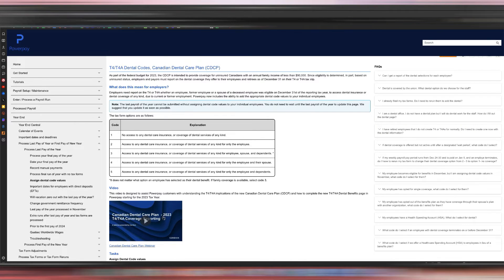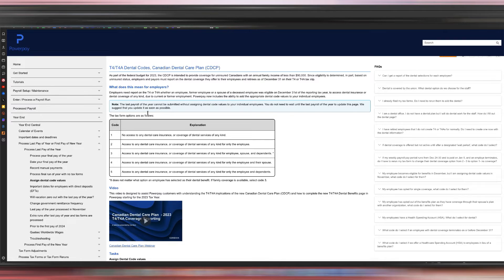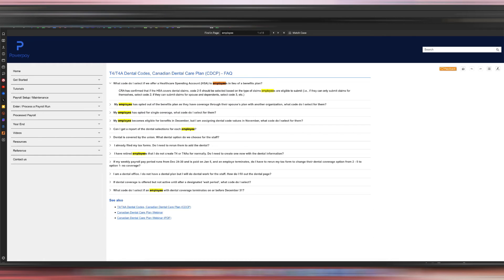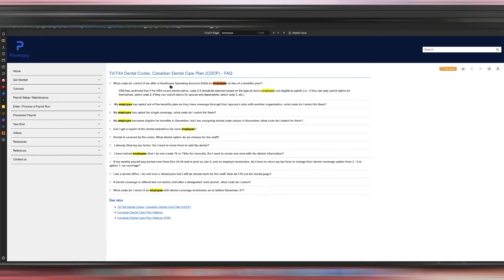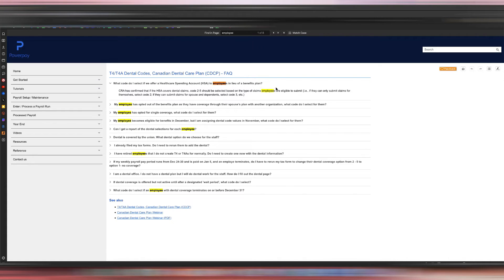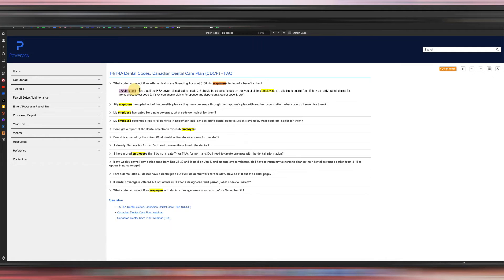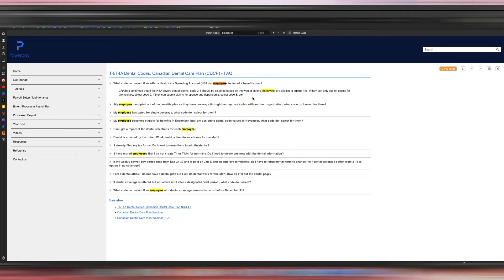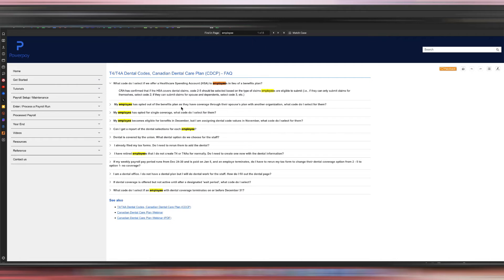As well as this video, if you guys have time, please watch this webinar. It's so informative. And the question, if you have a health spending account for employees in lieu of a benefits plan, again, a health spending account is not a benefits plan, then the CRA has confirmed that you still need to use codes 2 to 5. So that answers that question. Again, I will link this all down below so you guys have access to it as well.